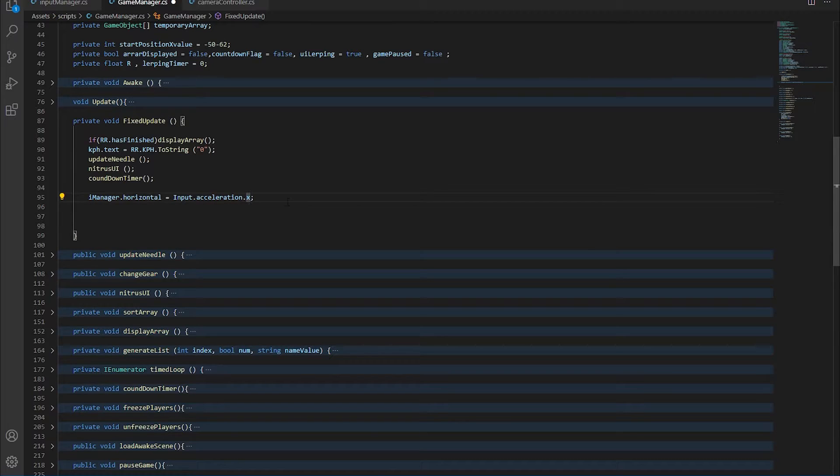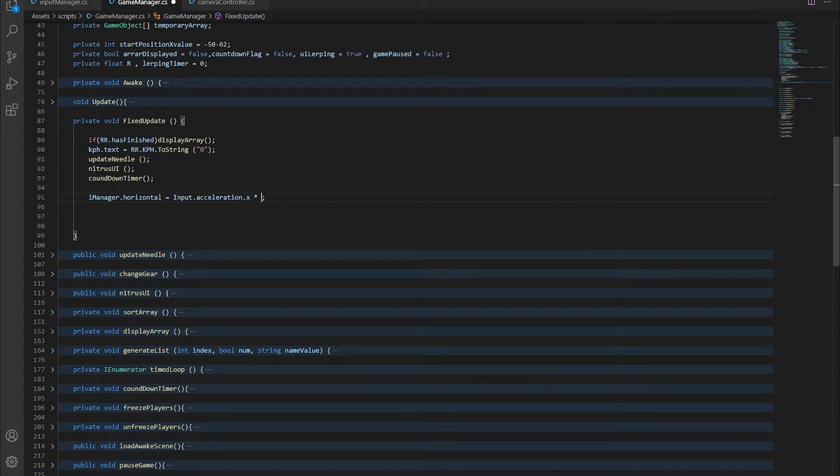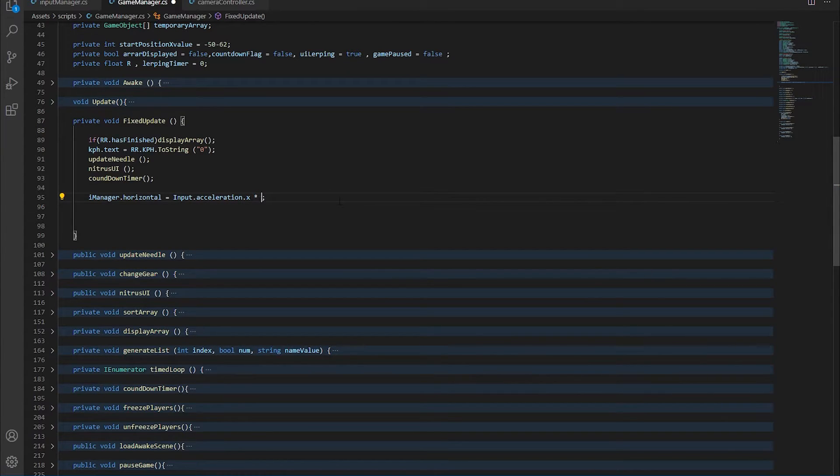And obviously if you want the steering to be more aggressive, all you have to do is multiply this value. So if you want it twice you can obviously do times 2. And now here is a gameplay from my very own device.